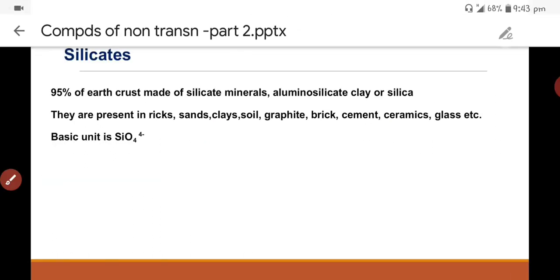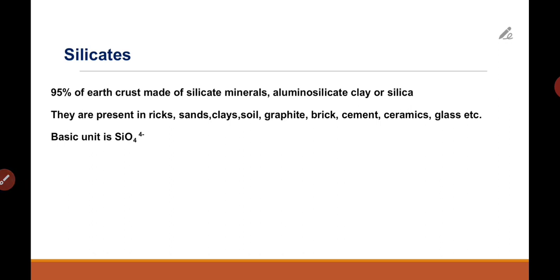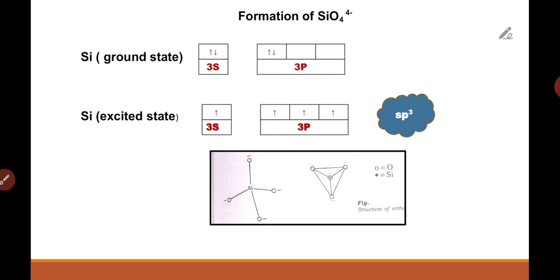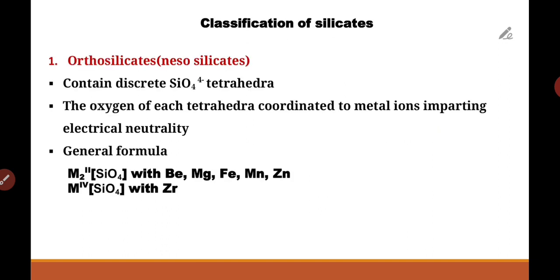Examples of silicate-containing materials include clays, soils, bricks, granite, and glass. Chemically all contain SiO4 4-, but their properties are very different. This difference in property arises due to the difference in the arrangement of the SiO4 4- tetrahedra. So silicates are classified into different types based on the way in which SiO4 4- tetrahedra are linked together.